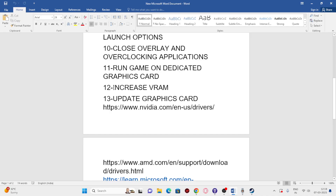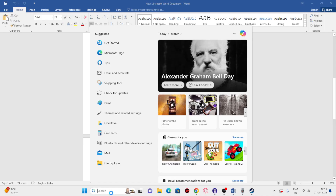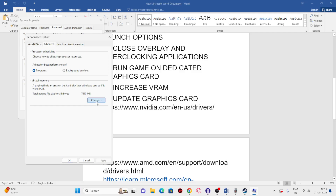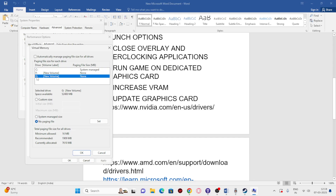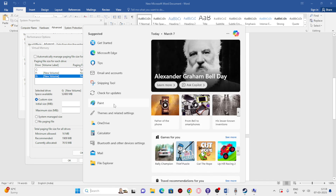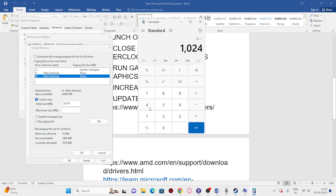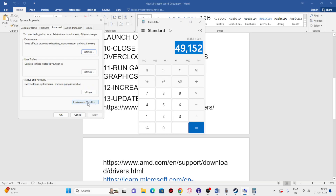Next, increase the virtual RAM. Search for 'View Advanced System Settings,' go to Advanced > Performance Settings > Advanced > Change. Uncheck automatic management, select the drive where the game is installed, and choose Custom Size. For Initial Size, calculate: RAM in GB × 1024 × 1.5 (e.g., 16 × 1024 × 1.5 = 24576 MB). For Maximum Size: RAM × 1024 × 3 (e.g., 16 × 1024 × 3 = 49152 MB). Enter these values and click OK.